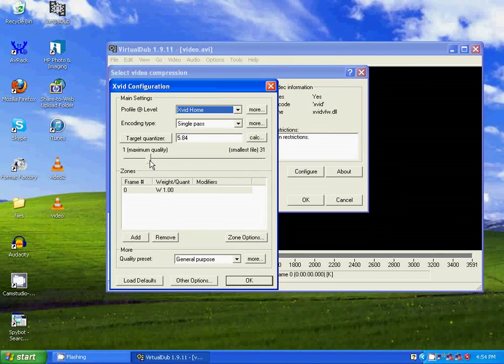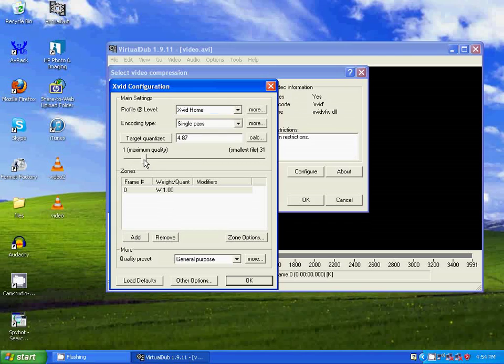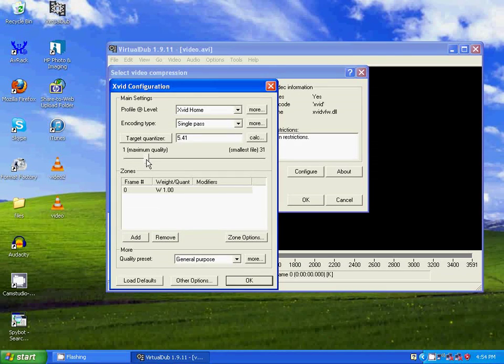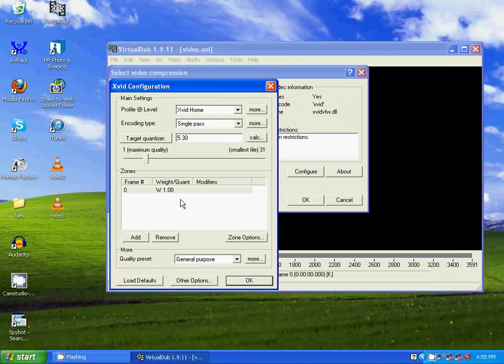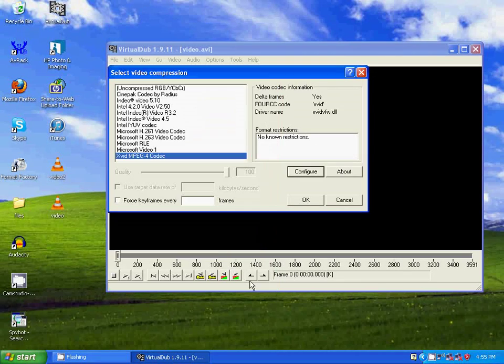And I'm going to set this to around 530. Okay. Okay.